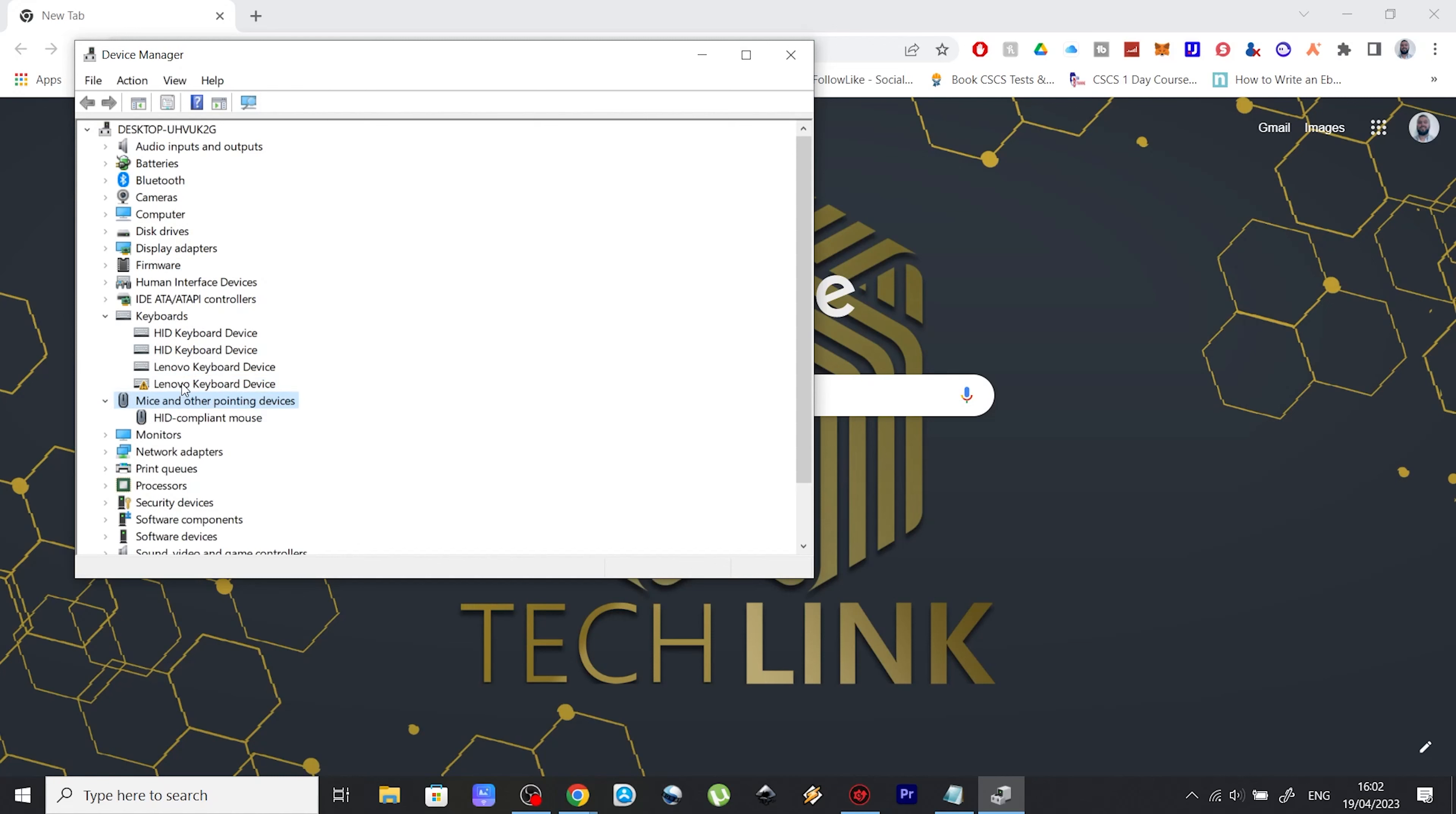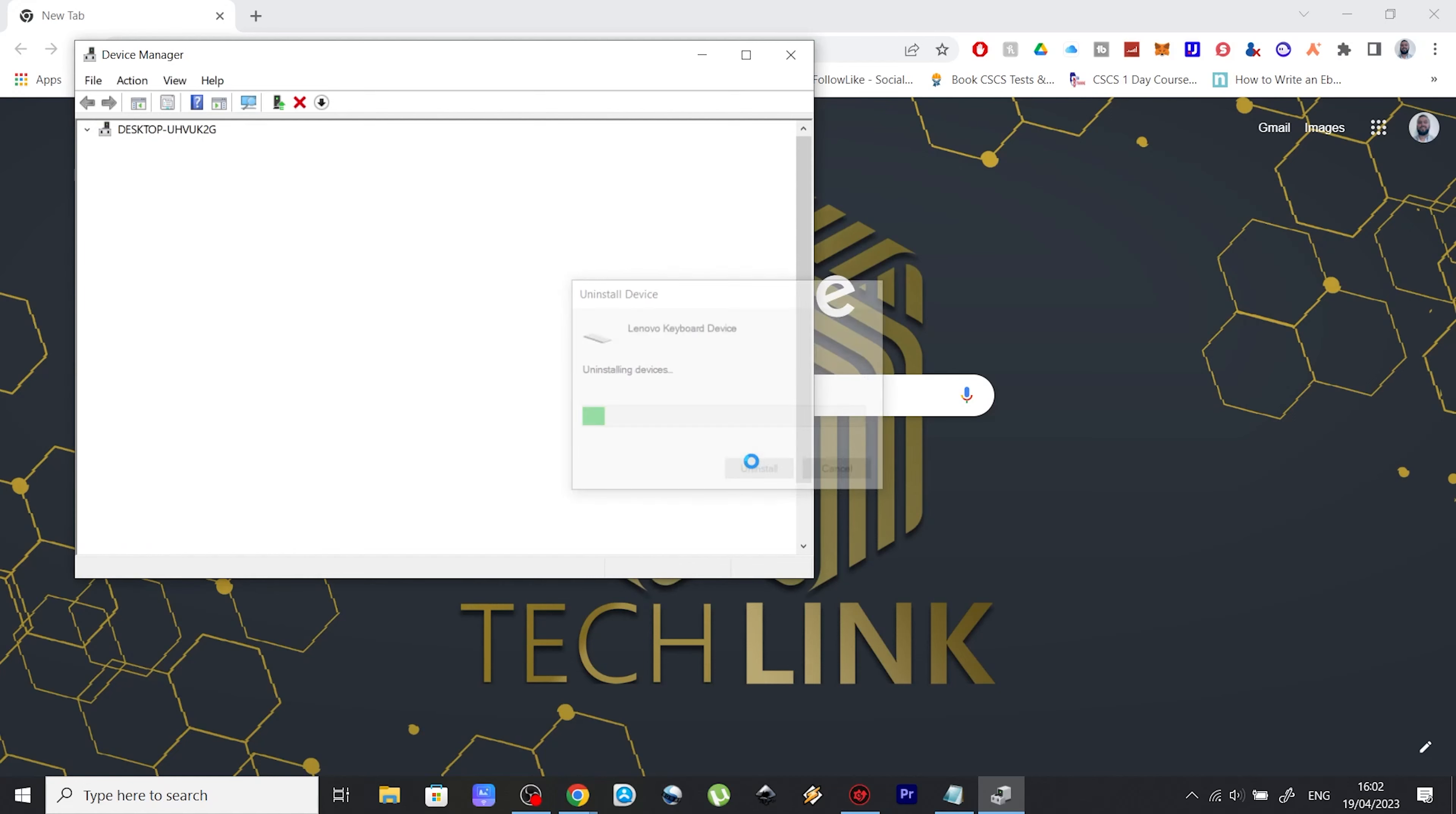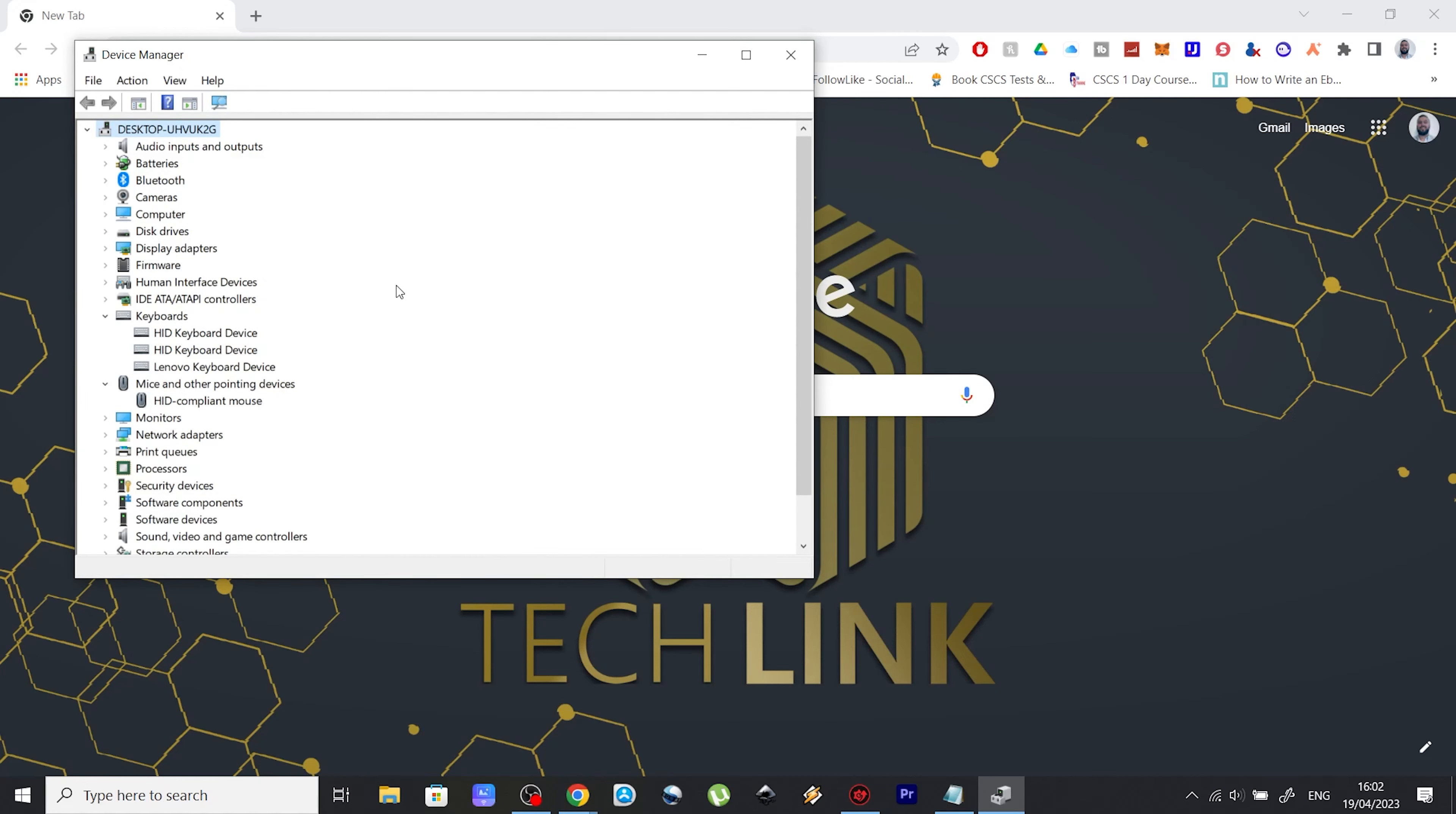So right click on it and select uninstall device and you will see a pop-up window with a warning. Now, very important at this step, you need to tick this box where it says delete the driver software for this device and only then press uninstall. Once you've done that,